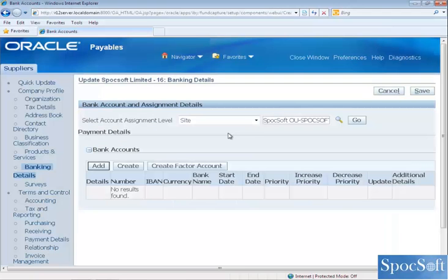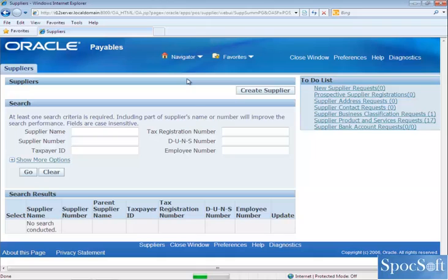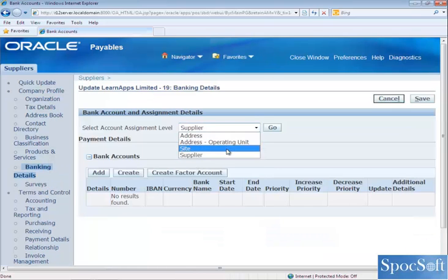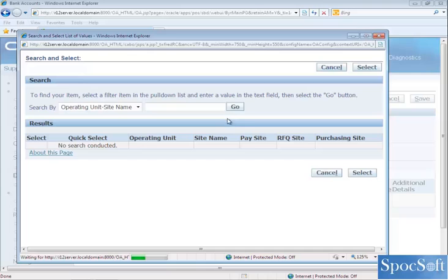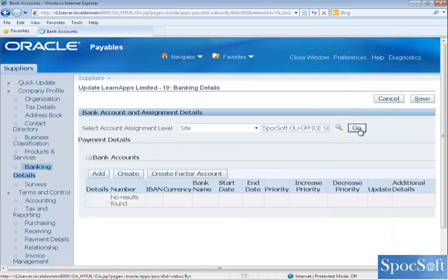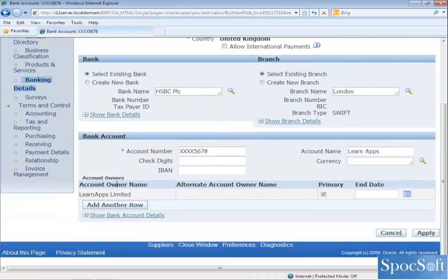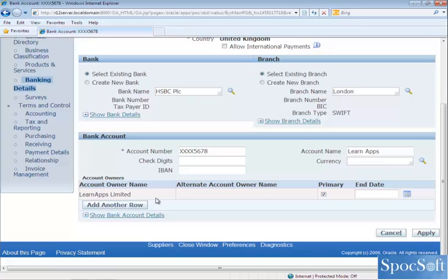So let's see how to grant the access and then assign the bank account. Now let's go back to supplier LearnApps Ltd, where the original bank account is stored. Click on banking details and query the bank information. Click the Update button on the bank details. If you scroll down, you can see there is an option called bank owner name. Here the bank owner name is assigned to LearnApps Ltd.